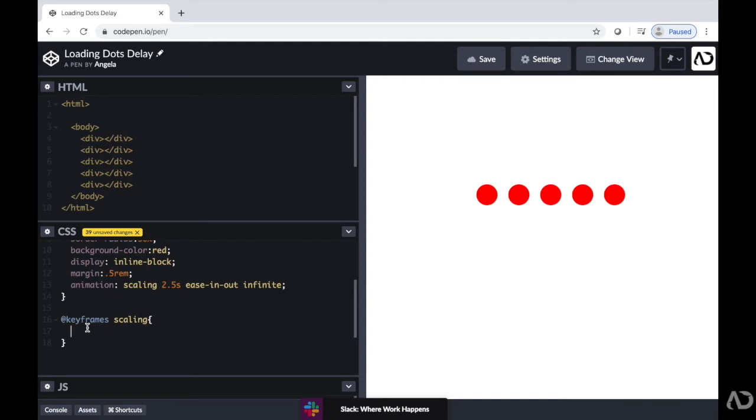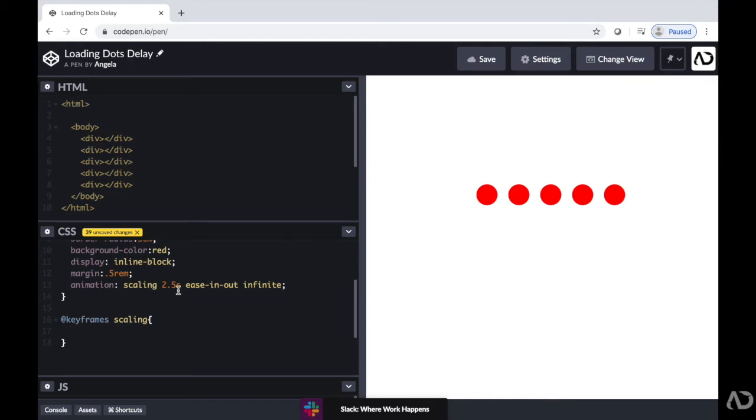So to make these dots animate, first you indicate a percentage. And then you indicate what kind of state you want the dots to be in at that point. Then you specify another percentage. And then you specify how you want the dots to look at that point. And so through the timing and the type of curve of the animation, the program will actually animate between those two states.